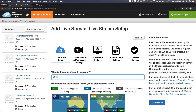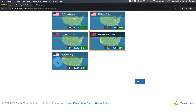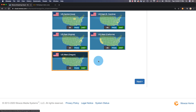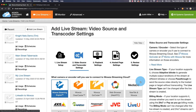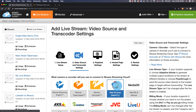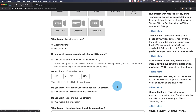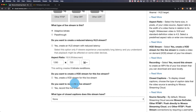Name it and select the location closest to you. Next, we'll choose an encoder. For simplicity, we'll choose WebRTC and then check Create a VOD Stream for this live stream.